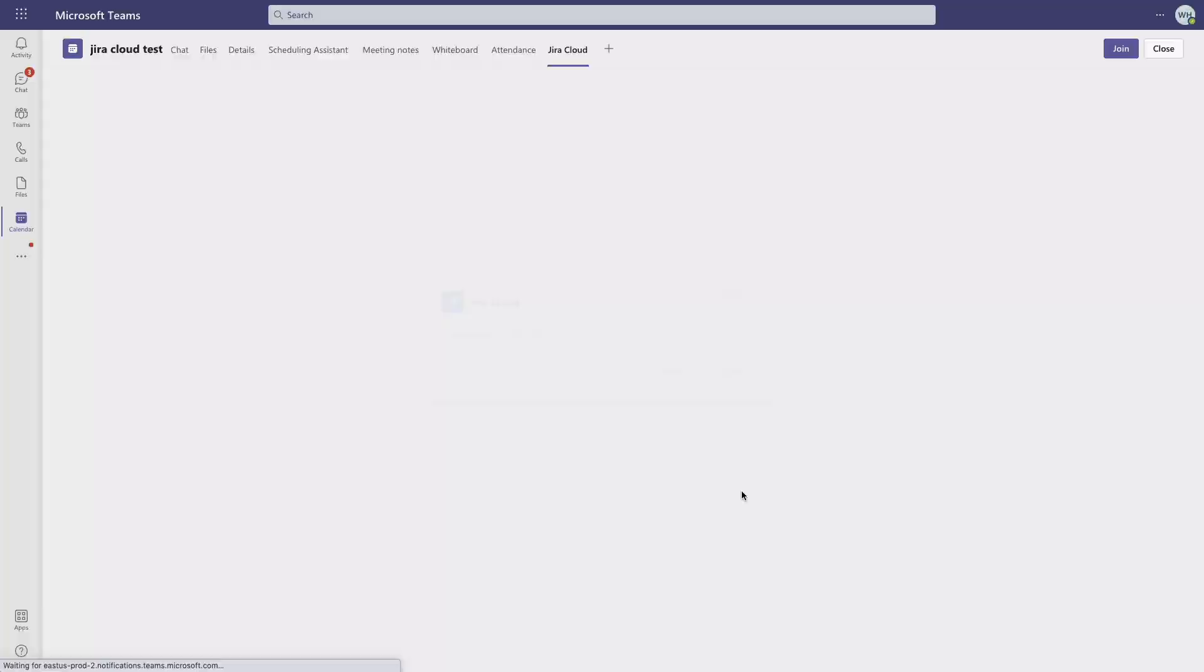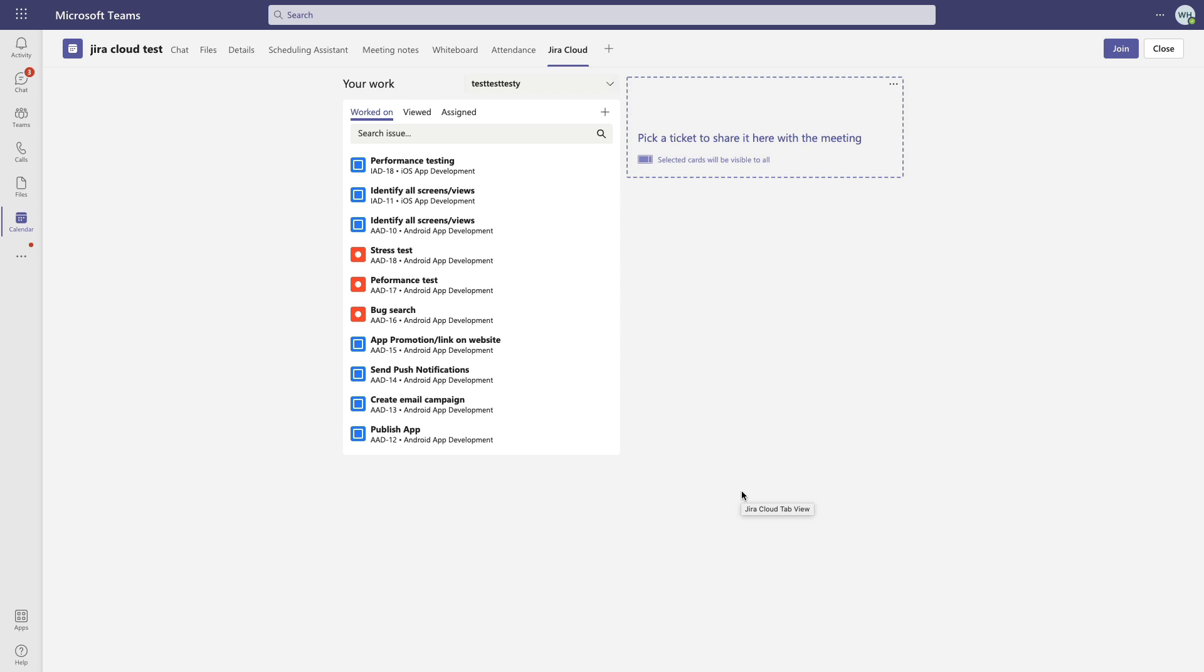Now from here we'll see these pre-built filters for issues that I've worked on, issues that I've viewed, and issues that I'm assigned to. And if we click an issue, it will display in this panel and make that issue visible to the meeting participants so folks will know what issue is relevant to that meeting.